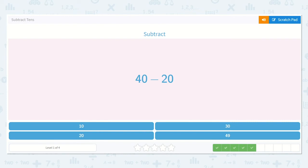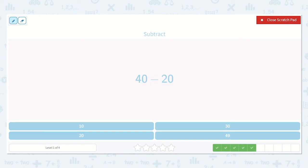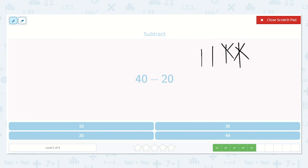Now we have 40 minus 20. So 10, 20, 30, 40 minus 10, 20 — is how much?